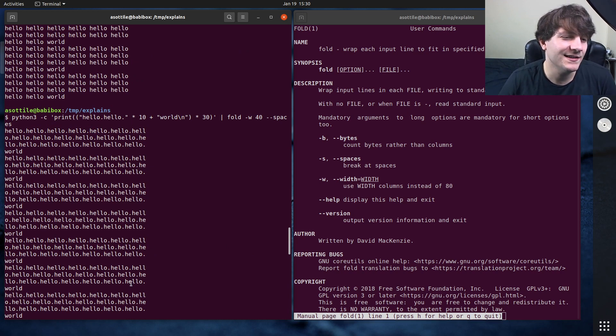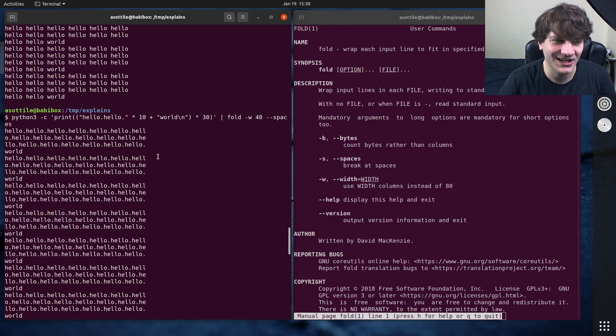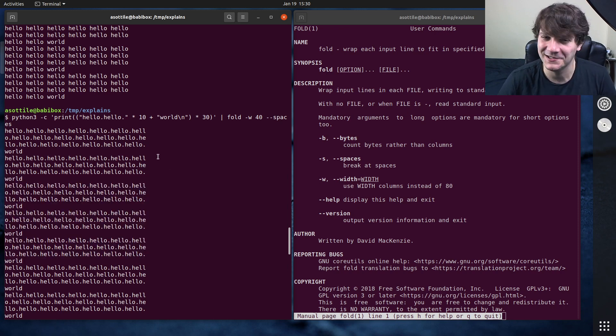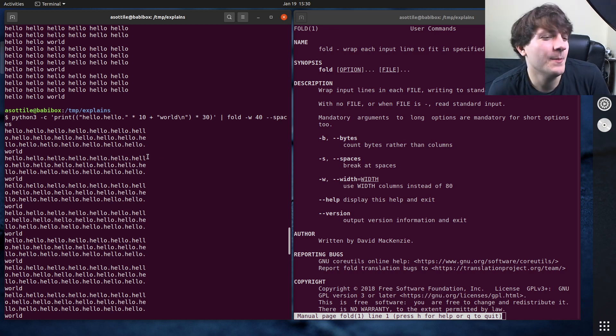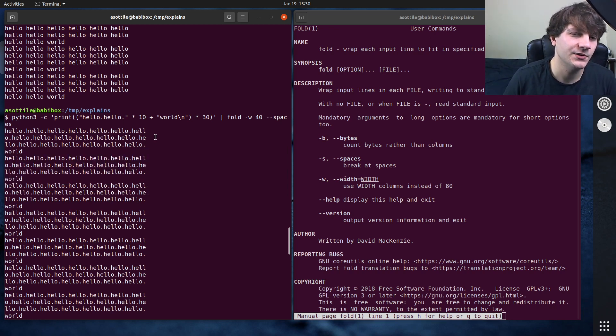But anyway, this is a neat little command. The one use case that I thought I needed for it isn't valid, but maybe you'll find this useful yourself.